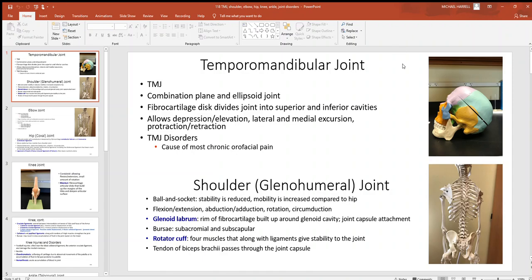Let's take a look today at some of the particular joints in the human body. Starting with the temporomandibular joint, where your temporal bone and mandible meet — people often call this TMJ. It's a combination of a plane and ellipsoid joint found on either side of the skull.